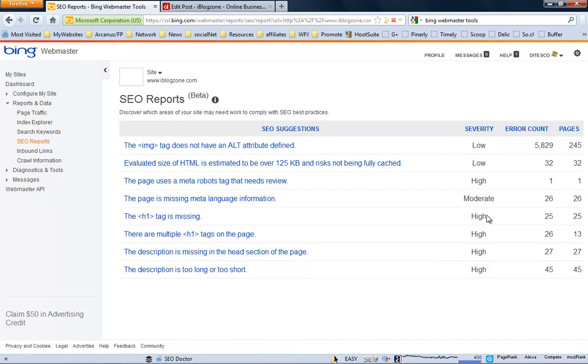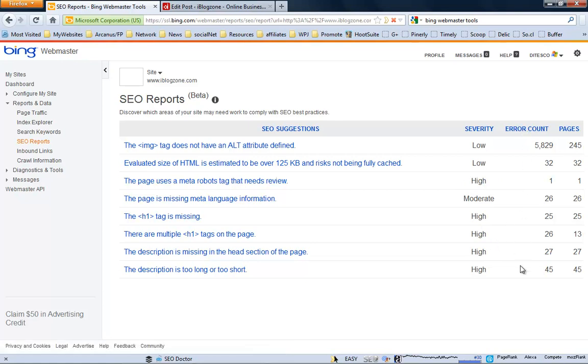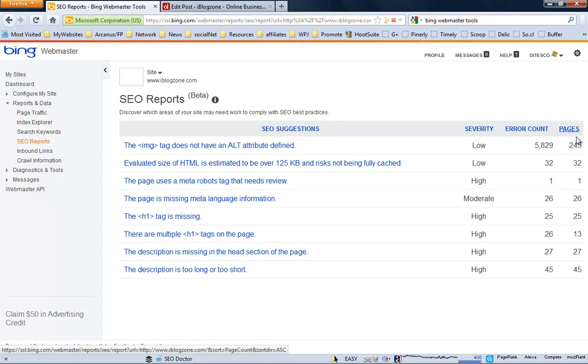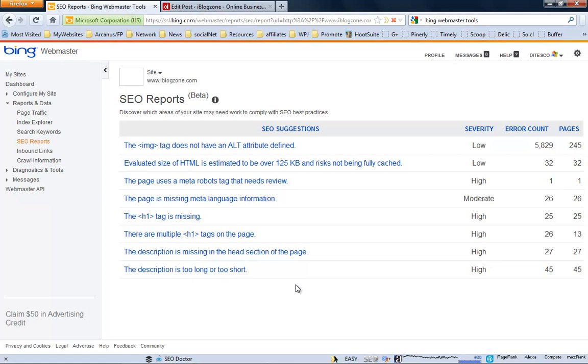Obviously, I think you should be focusing on the problems that have high severity, the count, the error counts. So, how many pages that this specific problem is actually appearing on your site. And I think this is a great report, a great tool, because in my case, for example, I have over 400 posts. And at a certain point, I think we tend to neglect a little bit the older posts that we have.